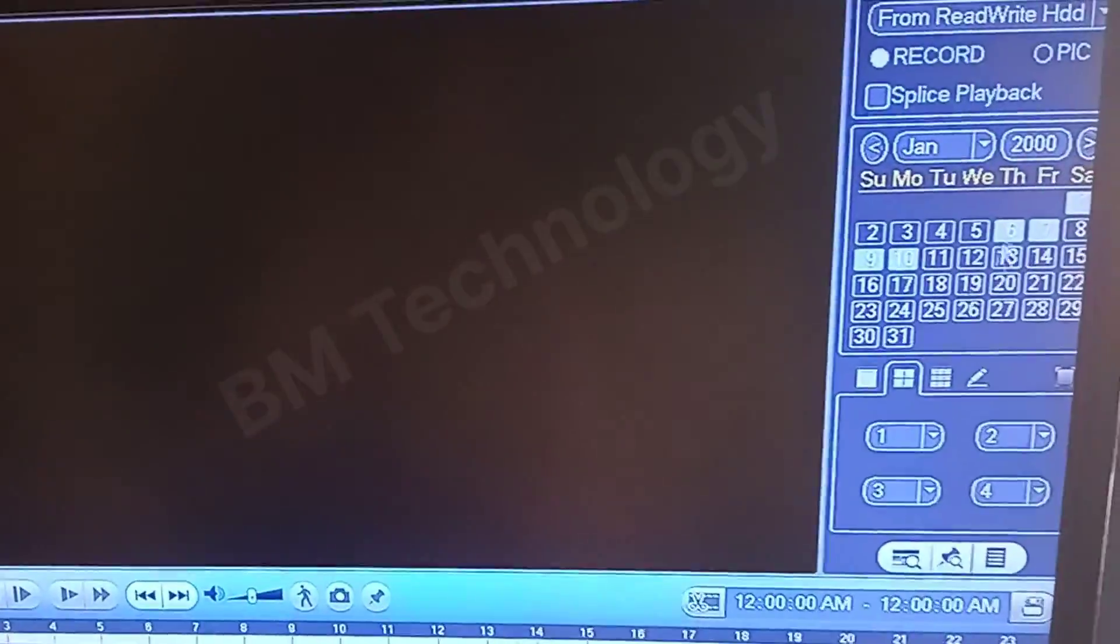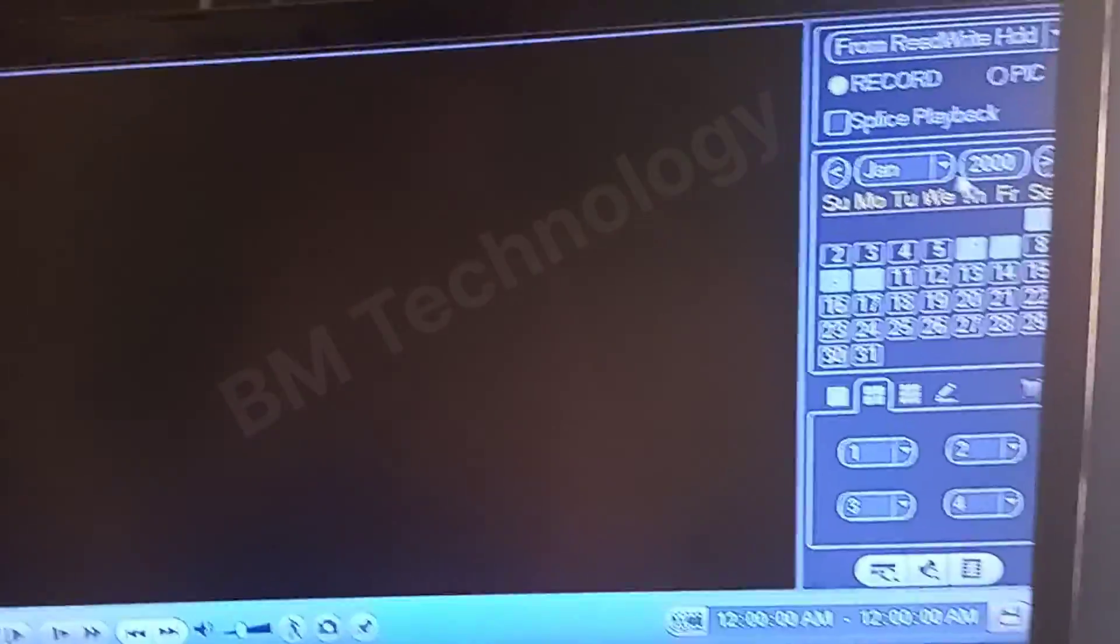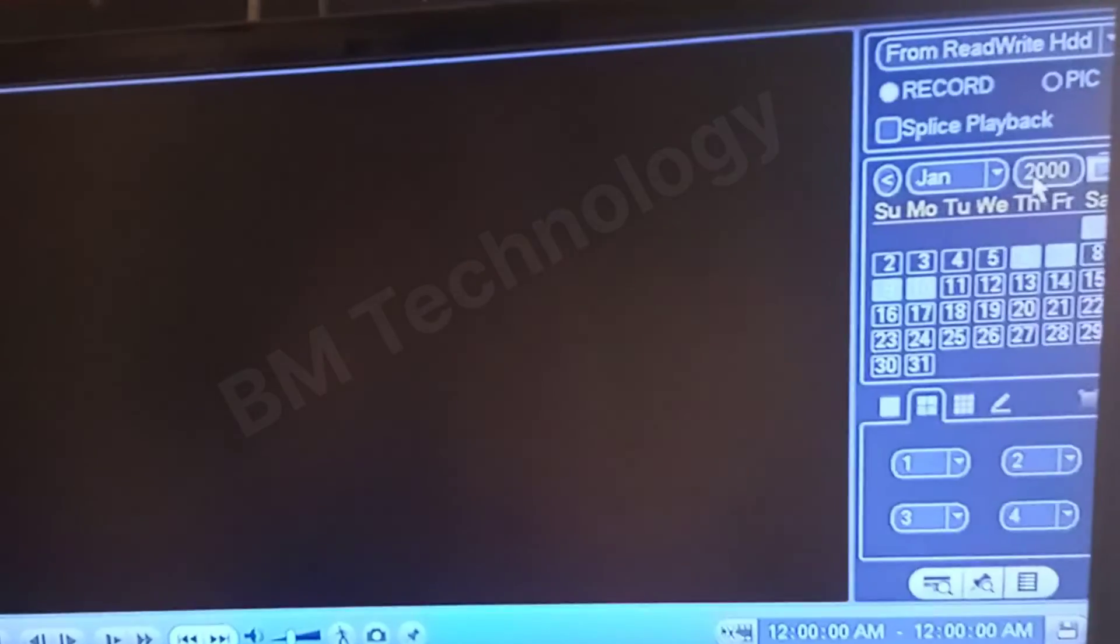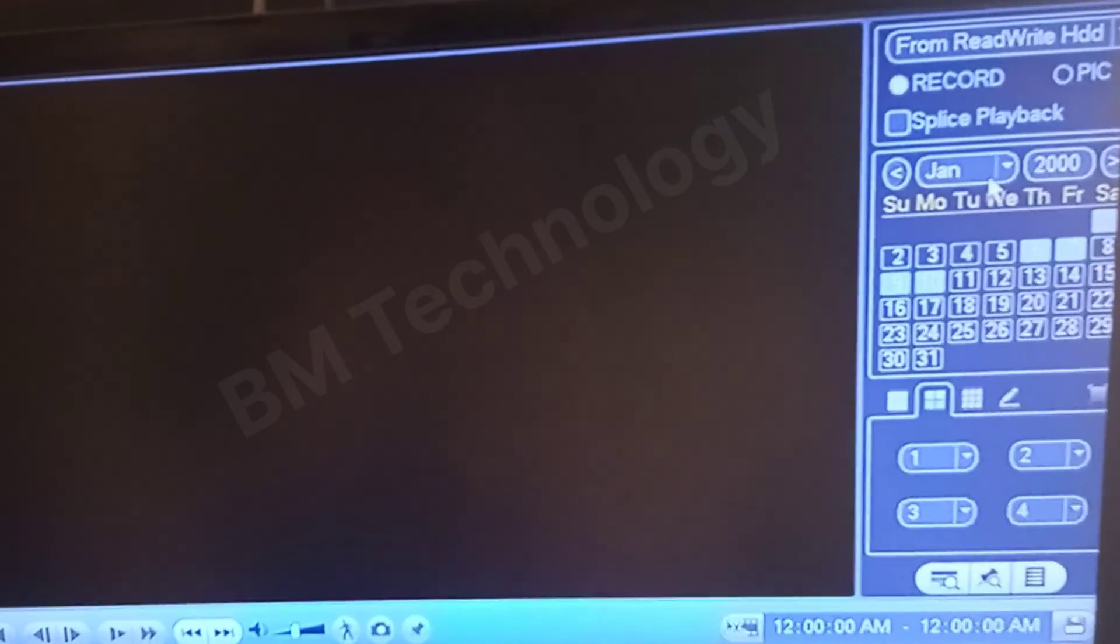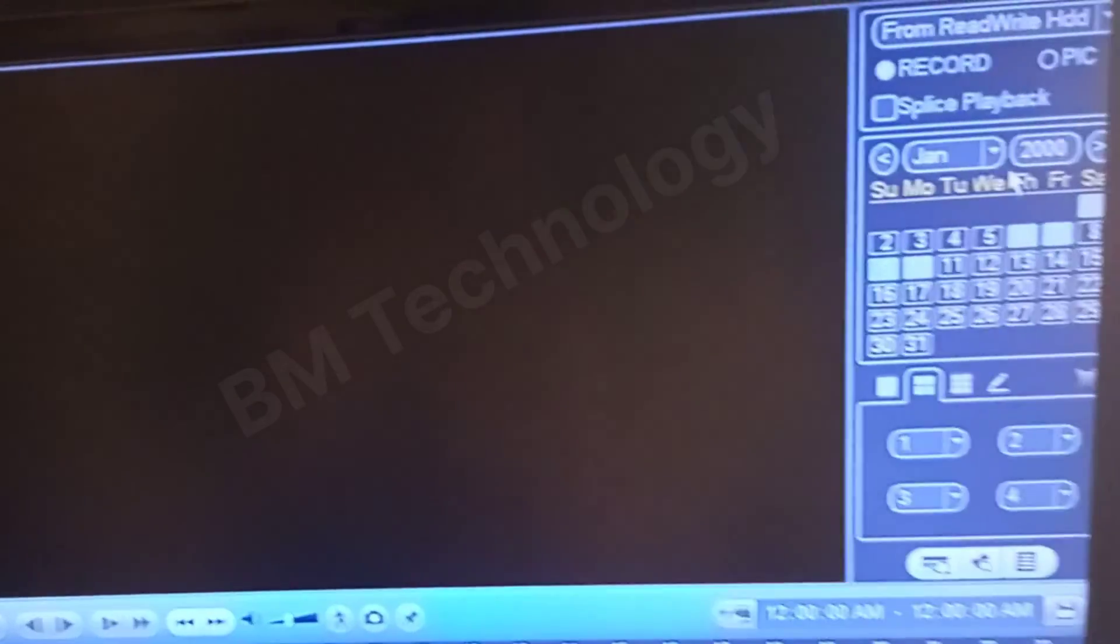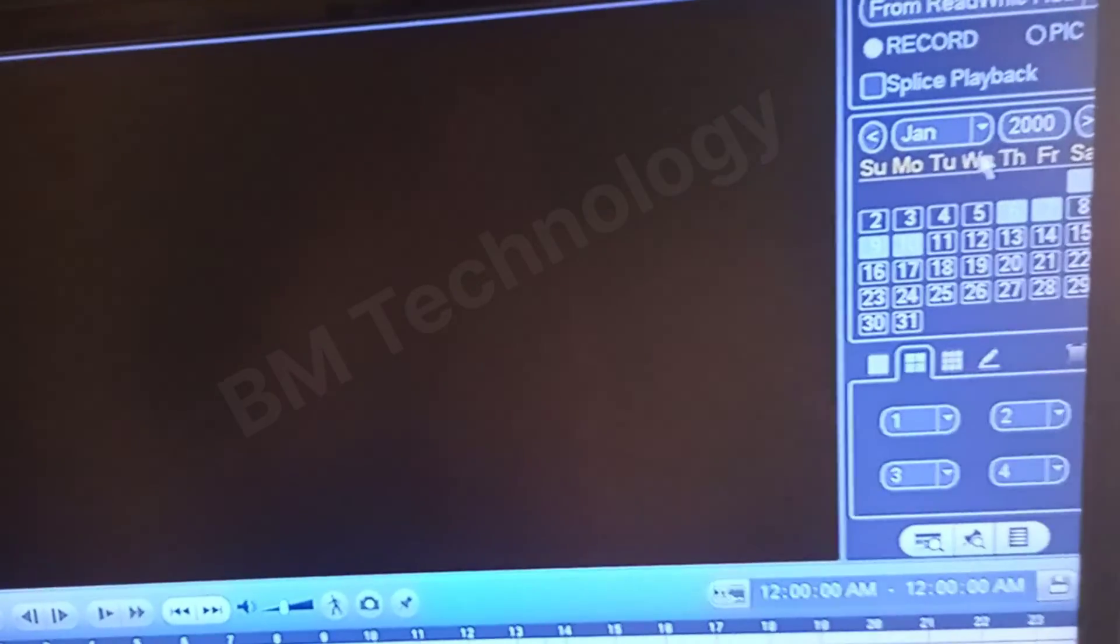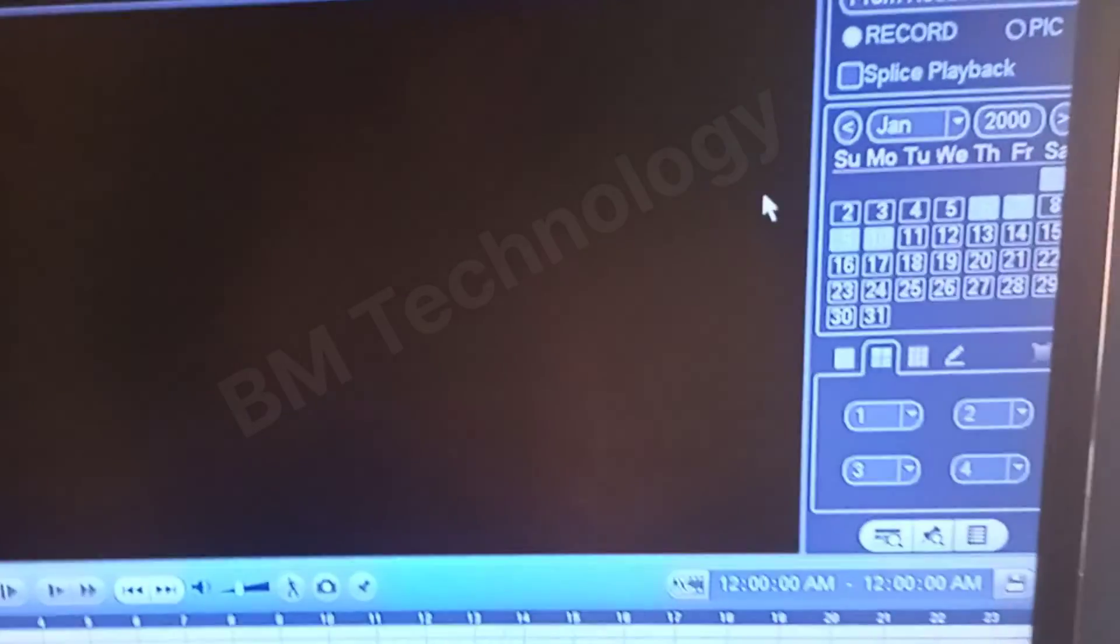Go to the search option and check previous recordings. You see January 2000, which is not the correct date and time.